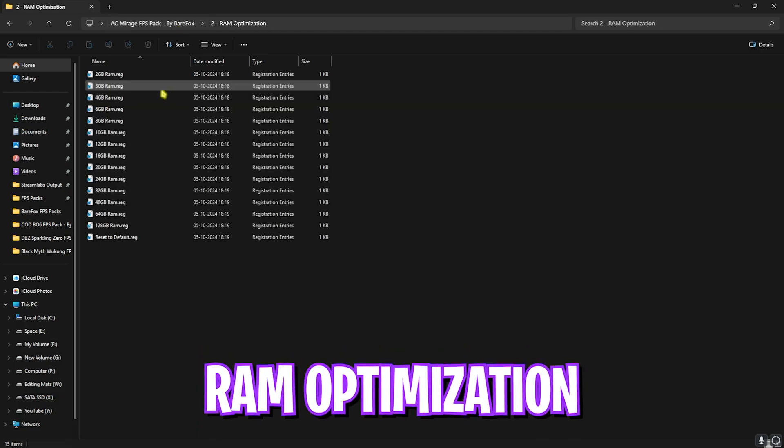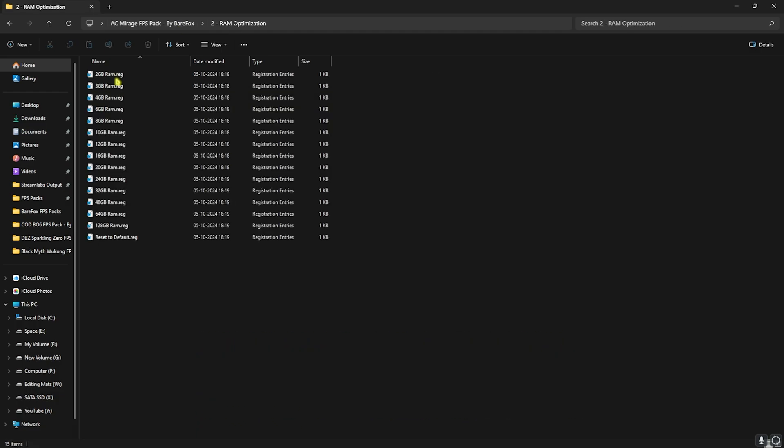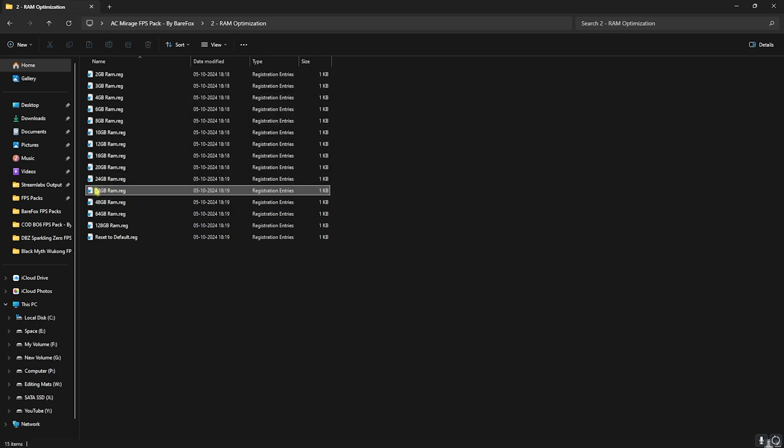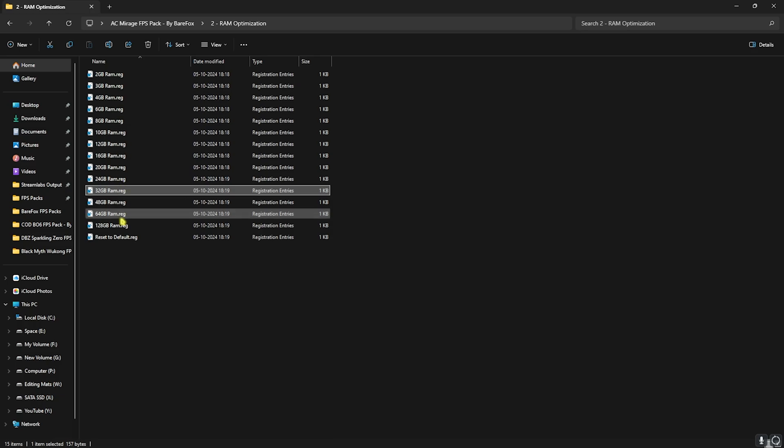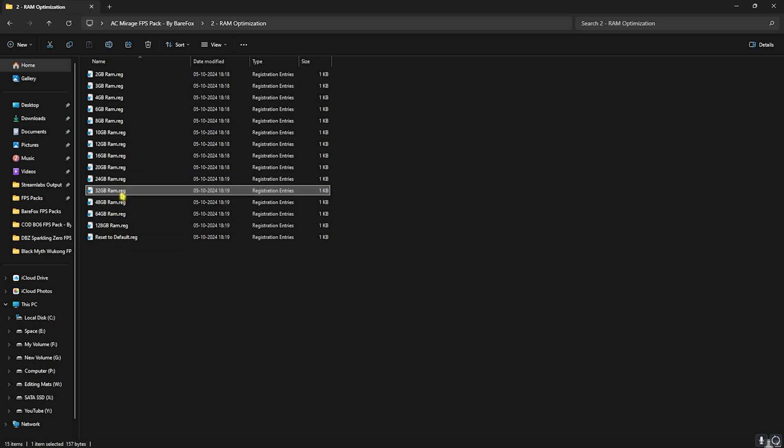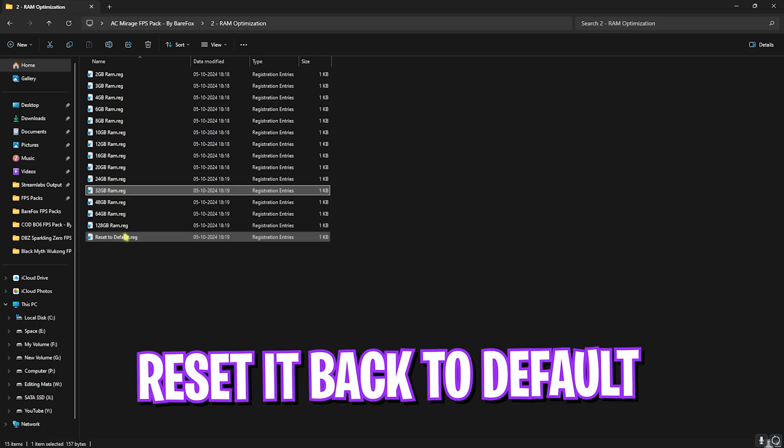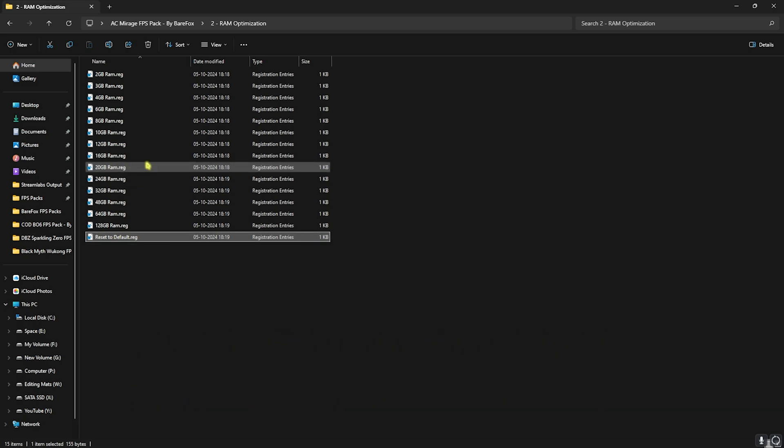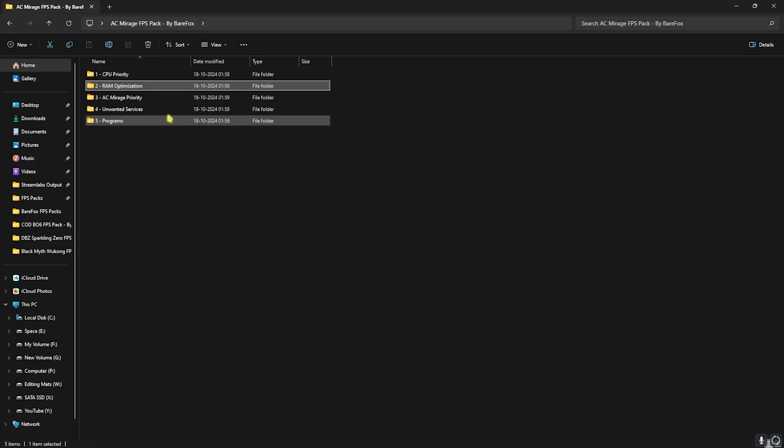Head back to the main folder and now go to RAM Optimization, in which I have left a ton of presets according to your PC. Once again, I use 32GB RAM so I need to use this one. It can be different for you, so you can apply the one that is available for your PC. Once again, if you don't like the performance of this RAM optimization, you can reset it back to default using this registry right over here.